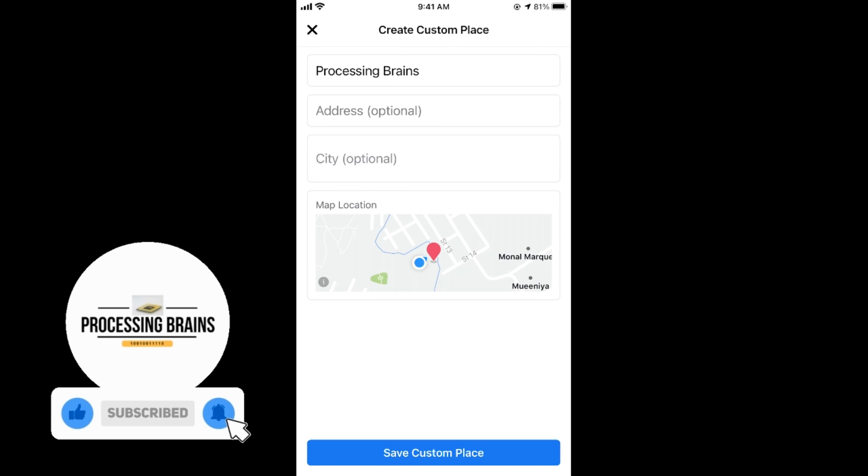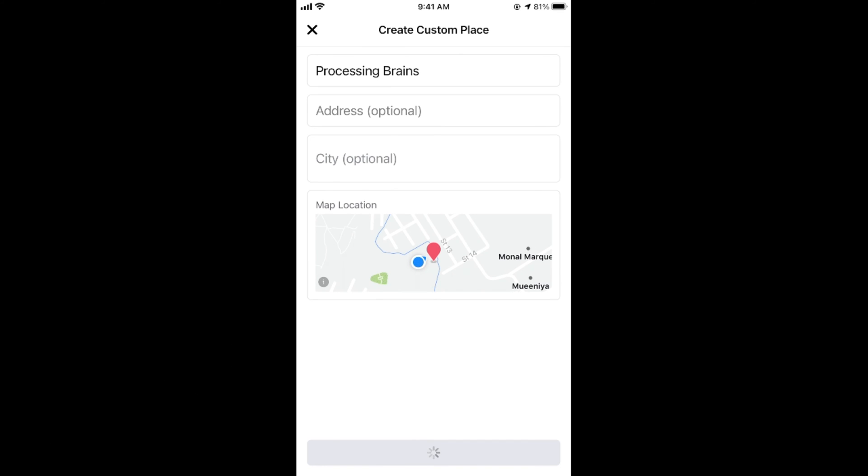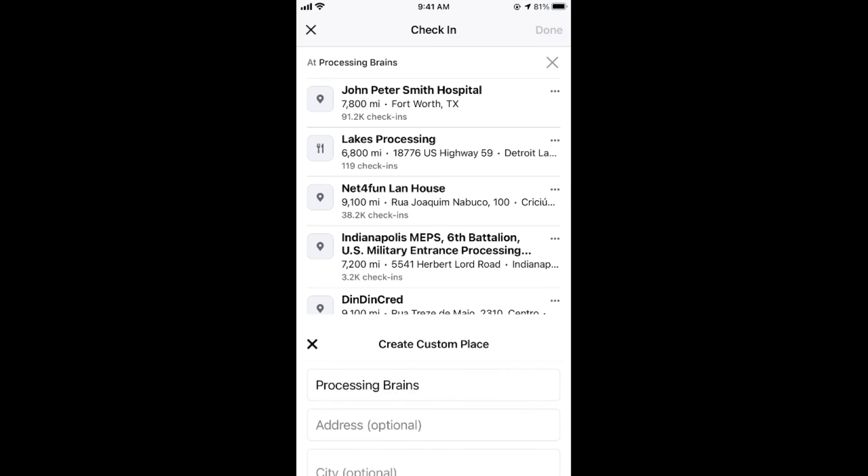It says save custom place. Tap on save custom place. Now this place is saved, and by doing so you will be able to add a new location on Facebook.